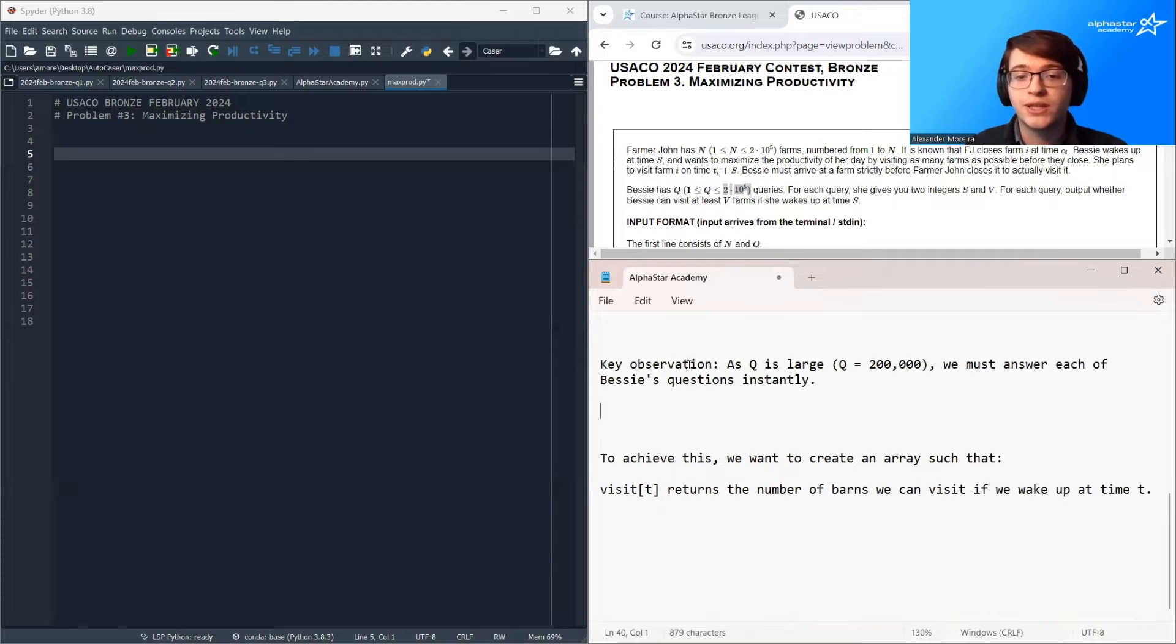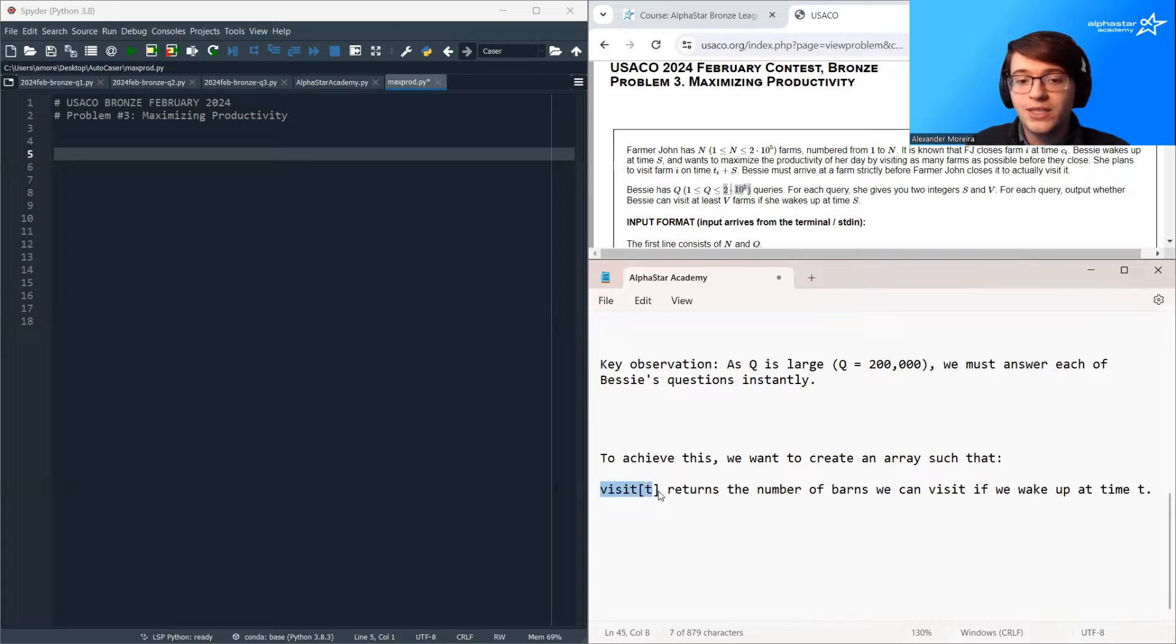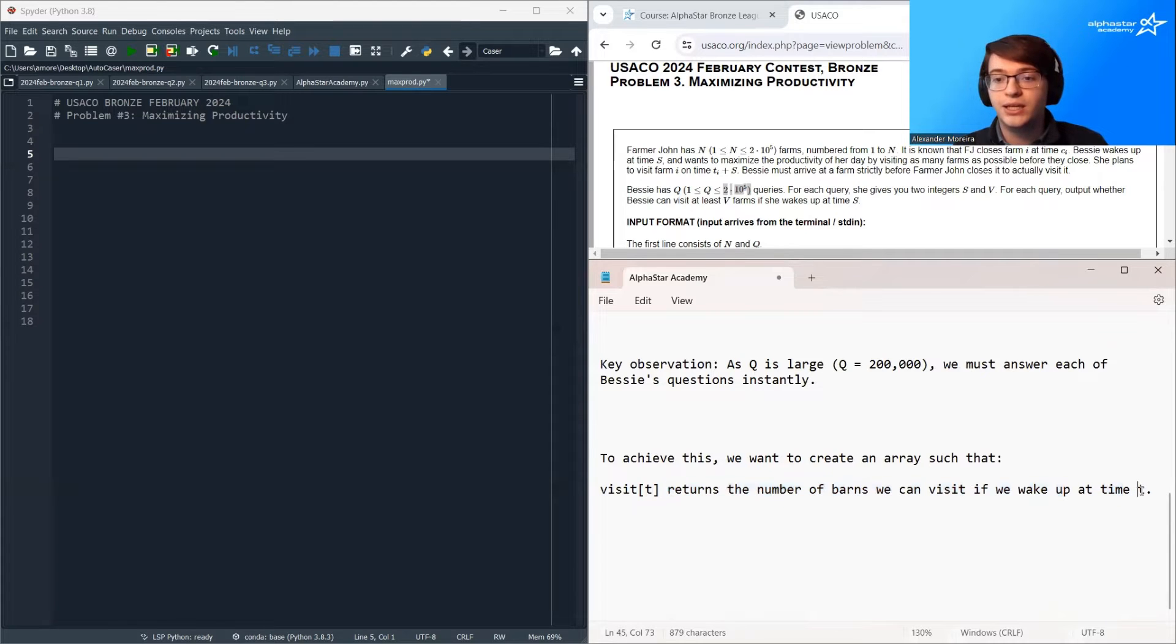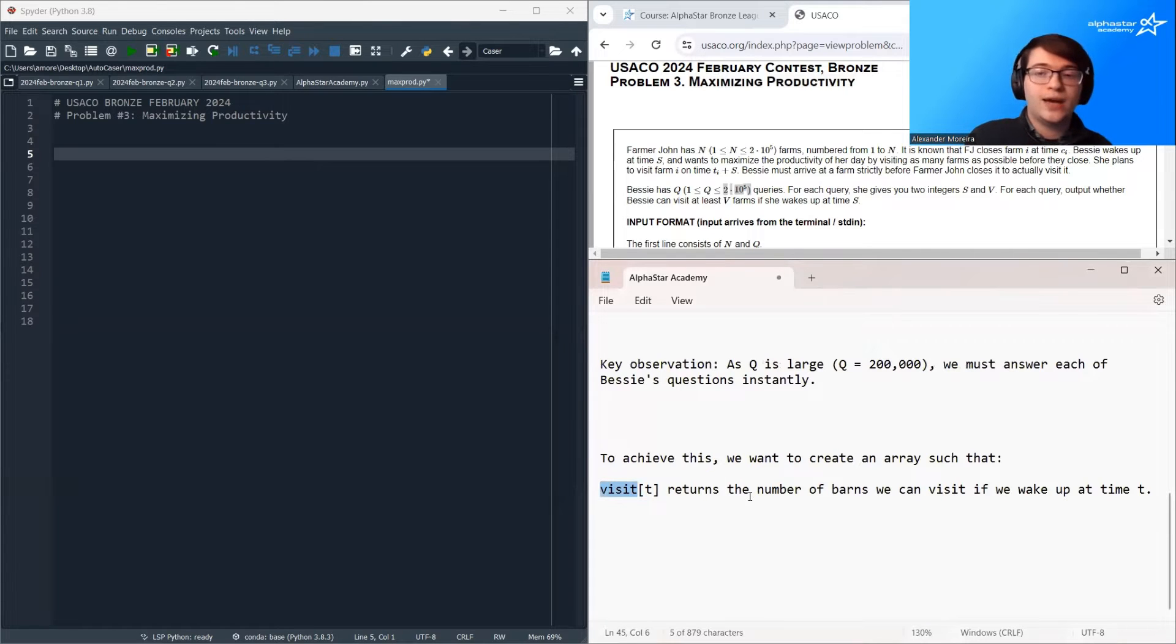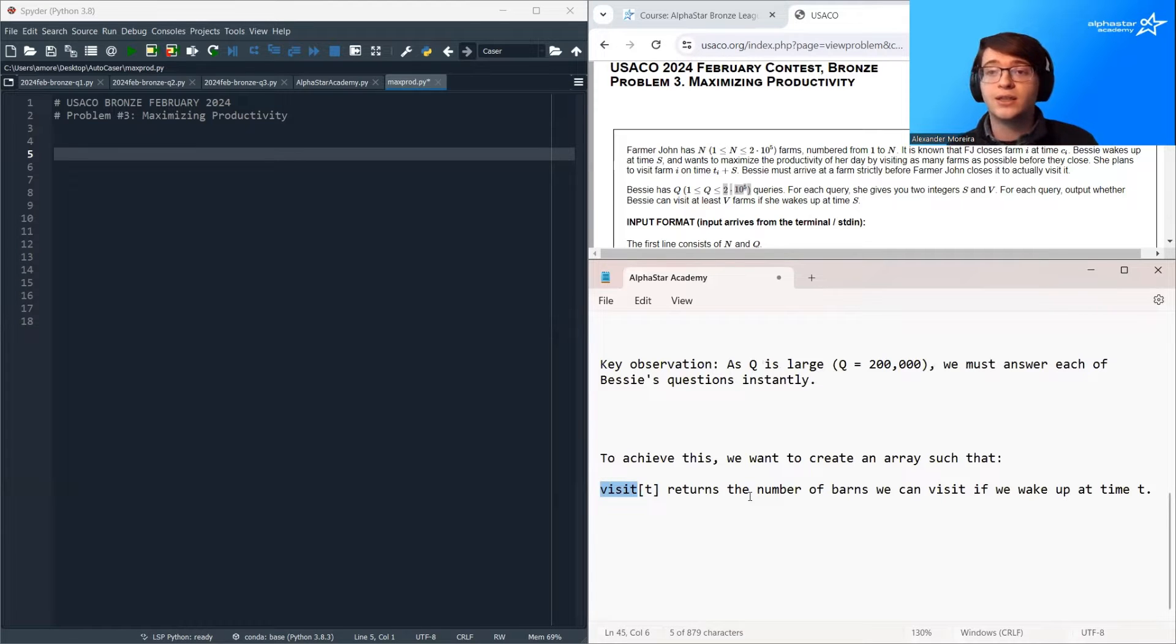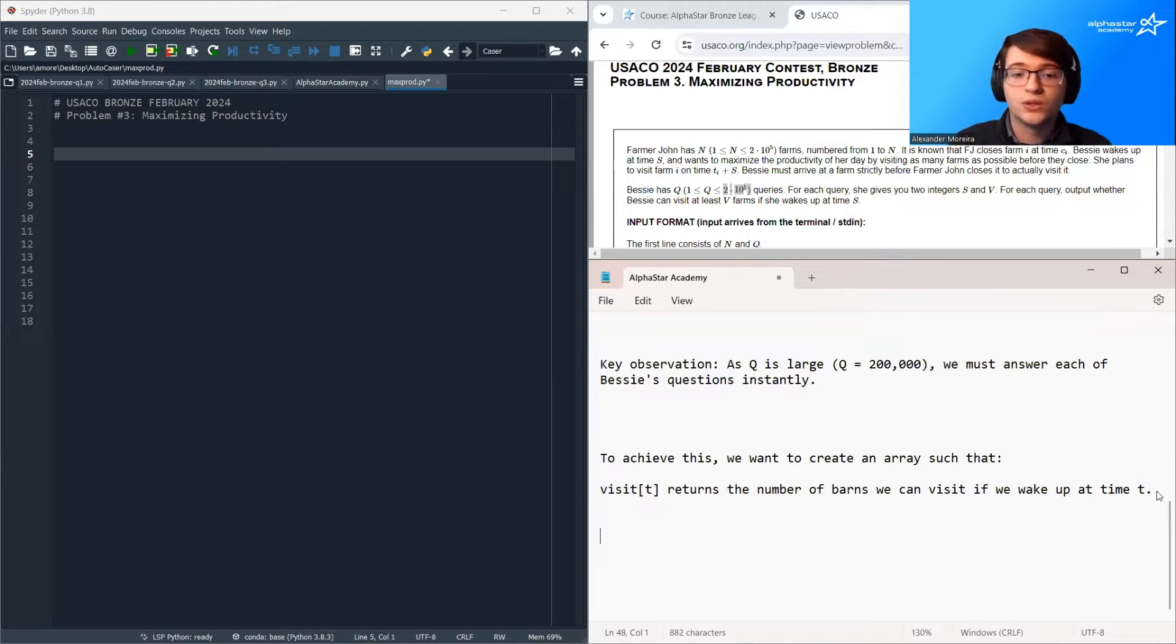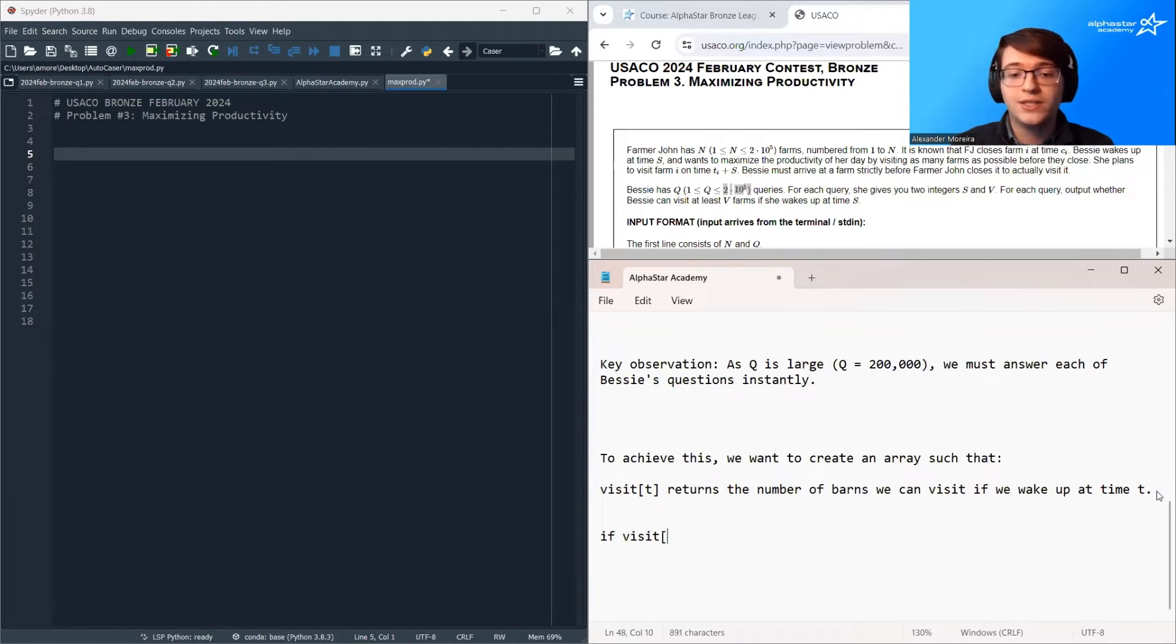You should try to store the answer to each question in an array. So to achieve this question, we're going to create an array so that visit t returns the number of barns we can visit if we wake up at time t. So we're going to build this inverse index that when given a value of time, it's going to instantly spit out for us the number of barns we can visit if we wake up then. If we have this visit array, then determining the result of Bessie's question is super easy.